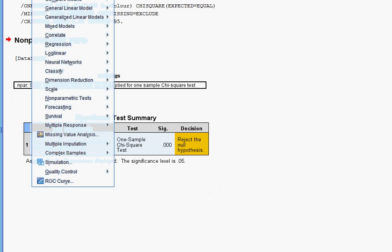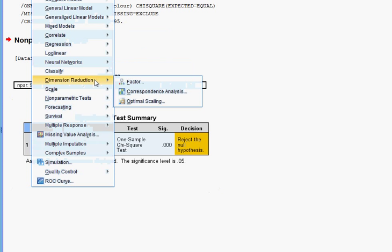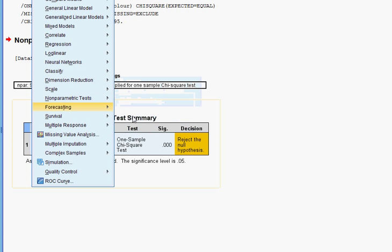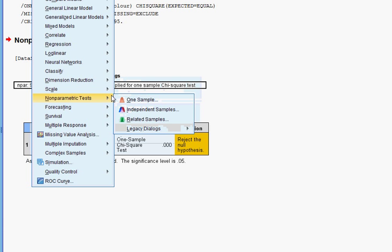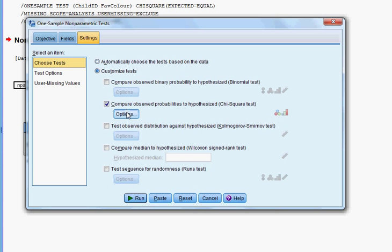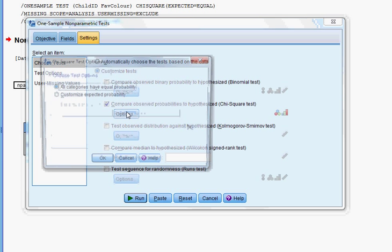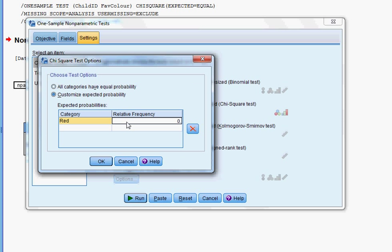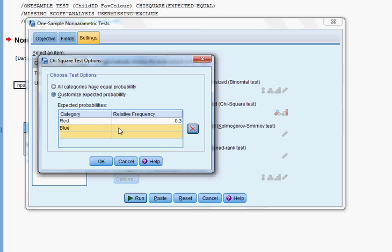Let's do the second question. In this question, 30% of the children like red and 30% of the children like blue. We're going to customize expected probabilities: Red, 0.3, and Blue, 0.30 as well.